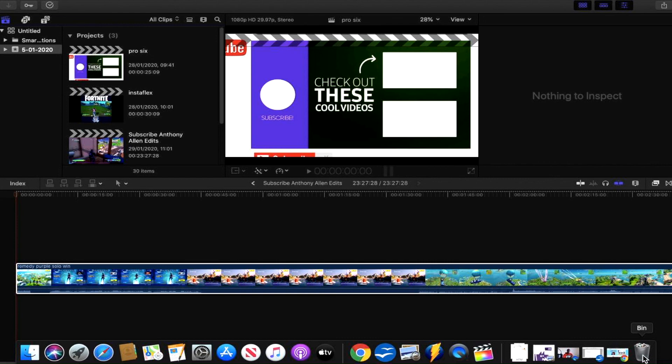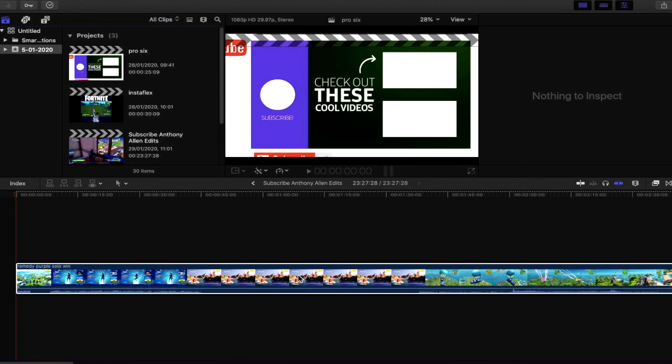That covers everything. That is how you can save a lot of space when using Final Cut Pro X. Hopefully this video has helped you — these are a few tips that should dramatically help you save space while editing. If it helped you, give me a thumbs up and hit the subscribe button for more Final Cut Pro X tutorials. Thank you for watching and I'll see you in the next one.